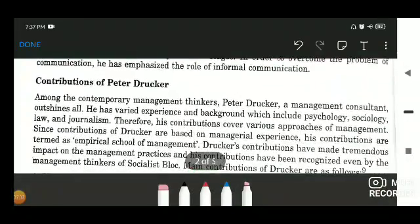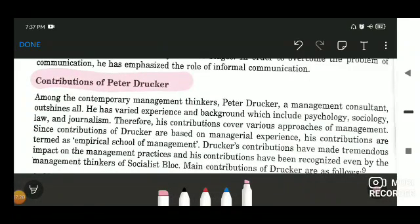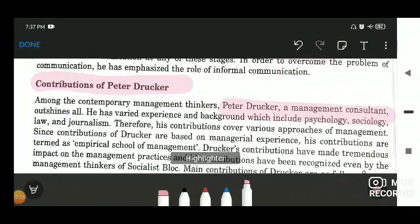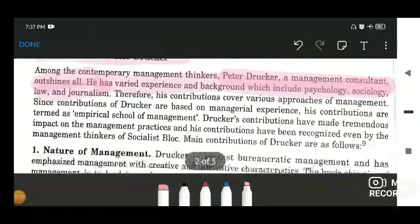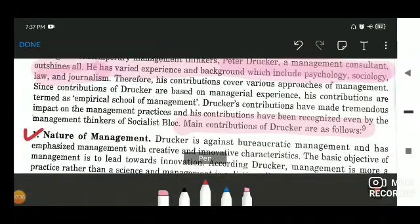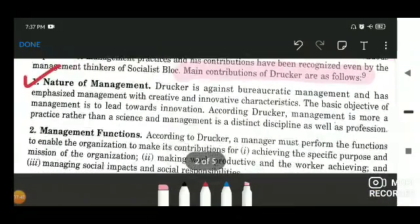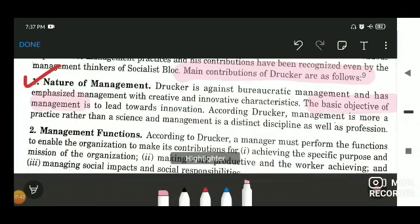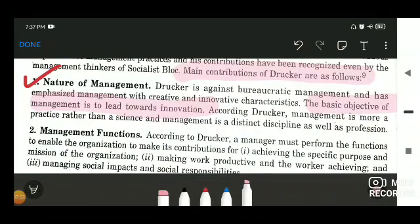Now let's look at the contributions of Peter Drucker. Among contemporary management thinkers, Peter Drucker, a management consultant, outshines all. He has varied experience and background which includes psychology, sociology, law, and journalism. His first major contribution is the nature of management. It was Peter F. Drucker who described that the basic objective of management is to lead towards innovation and creativity, and he was of the view that management is not merely a science or art — rather it is also a profession.